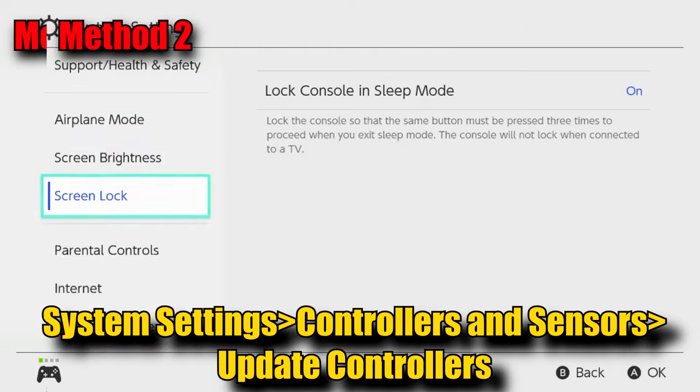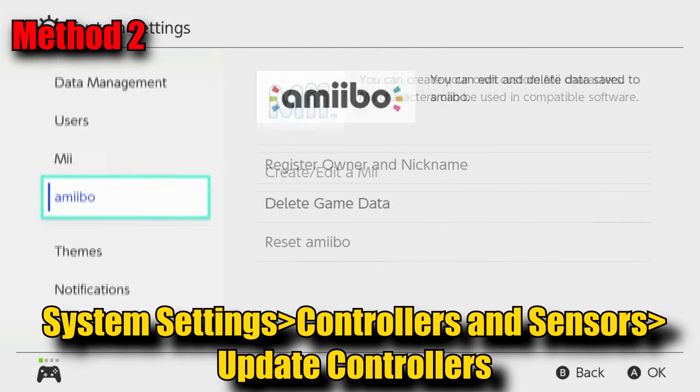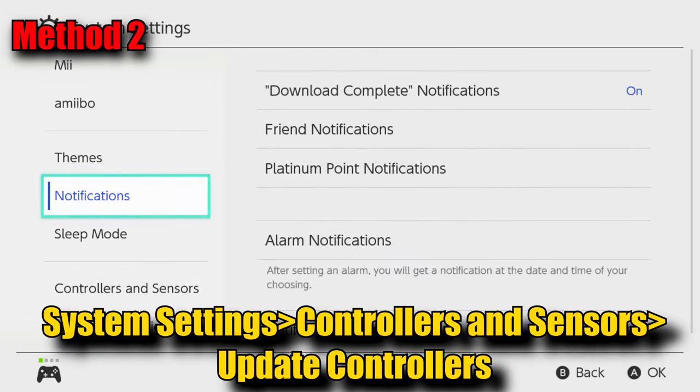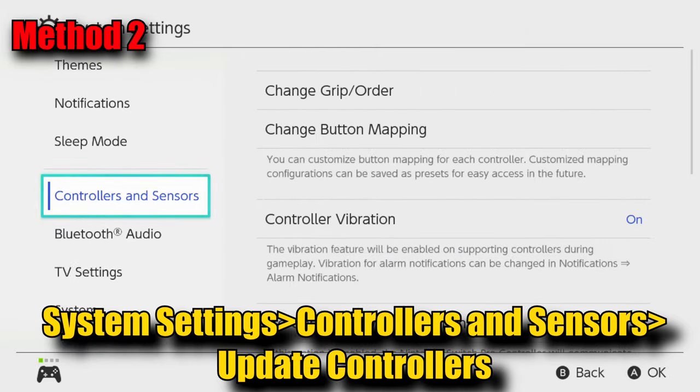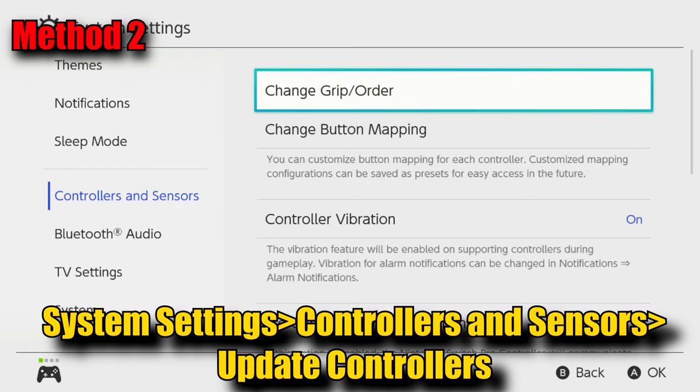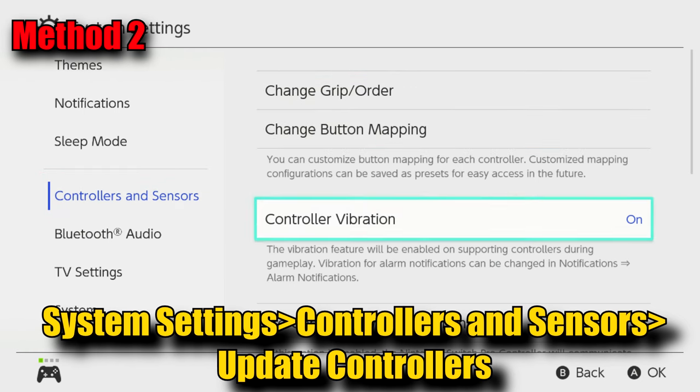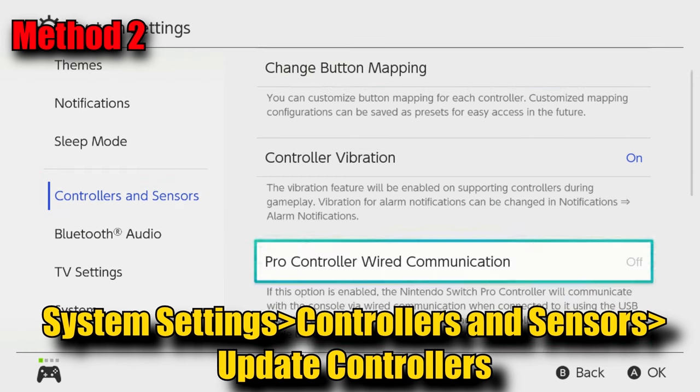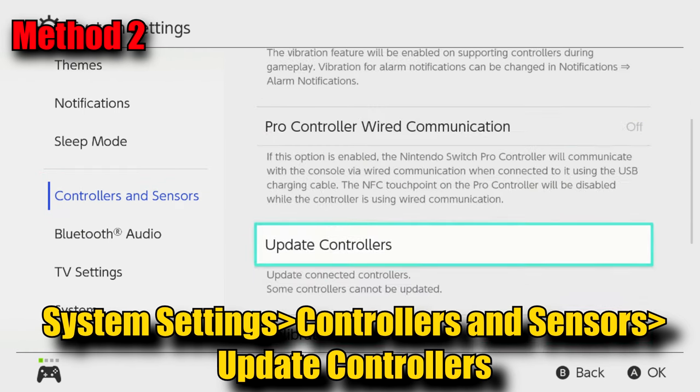This one has two steps. First, make sure you have the latest system update installed, then follow the menu path shown here to run any controller updates that are available.